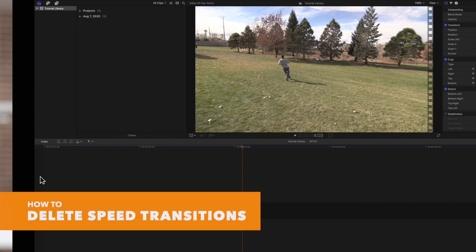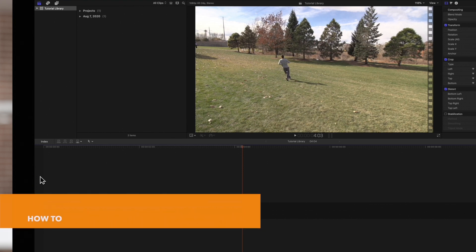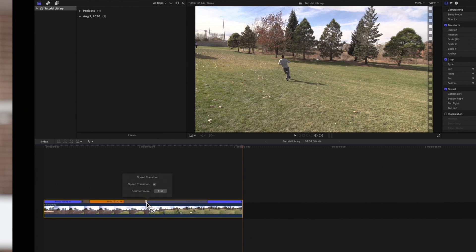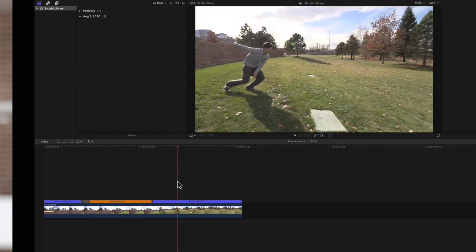If we want to delete an individual transition, we'll just need to double click this icon and deselect the speed transition checkbox. Then click anywhere outside the box to dismiss it. The transition is now removed.